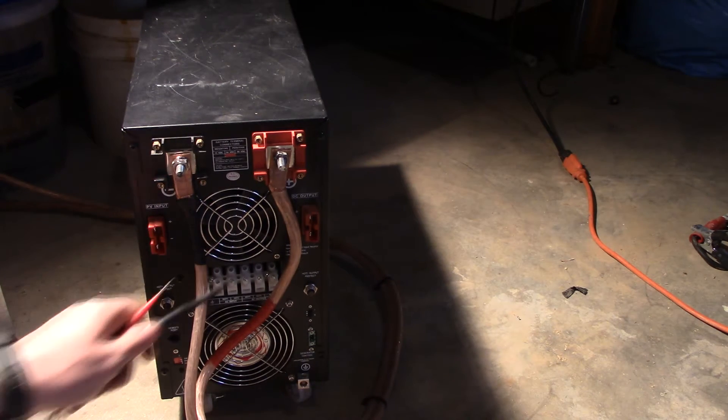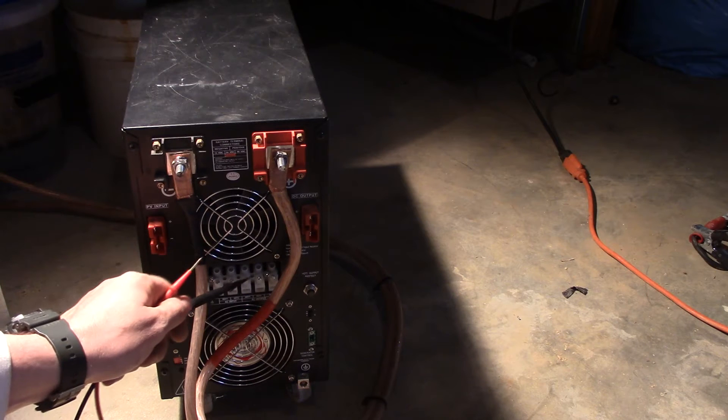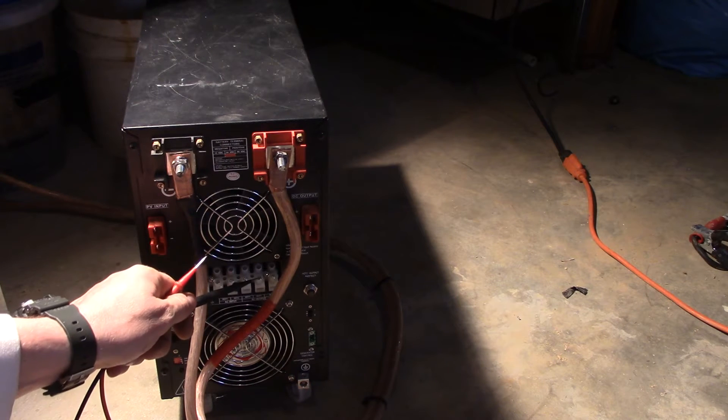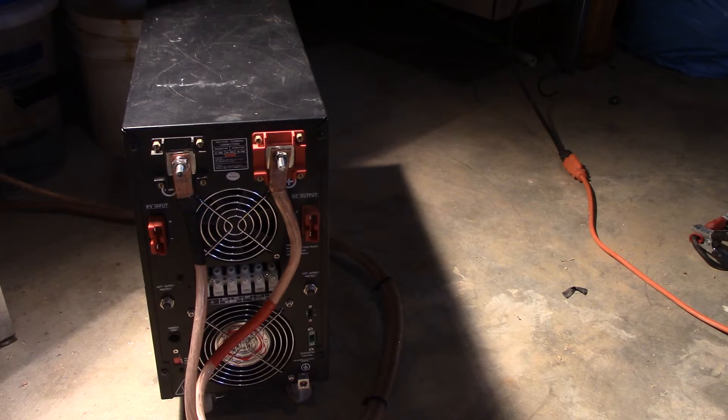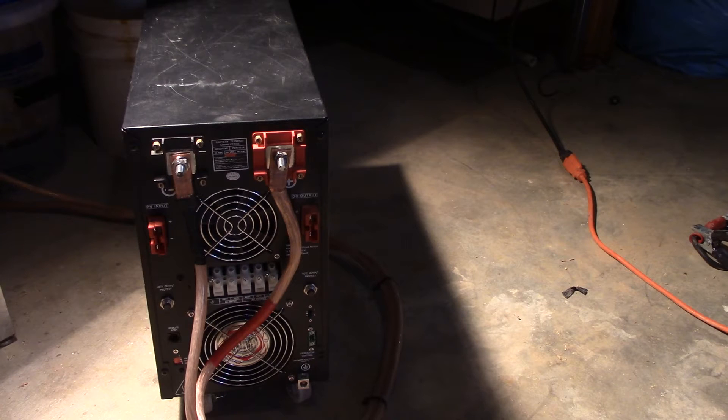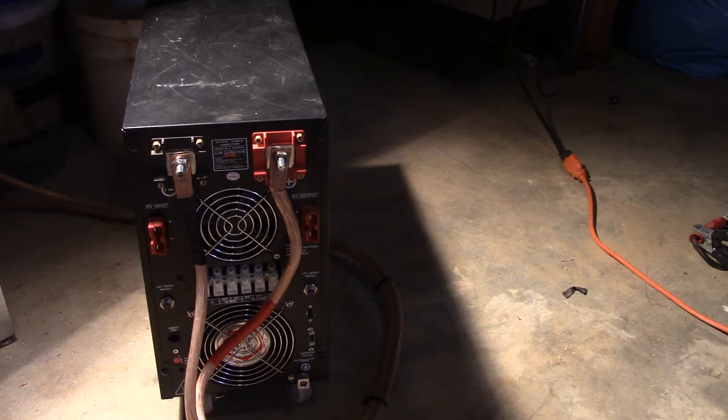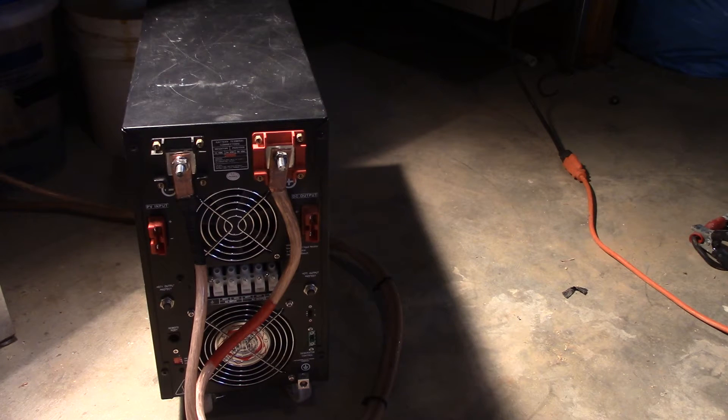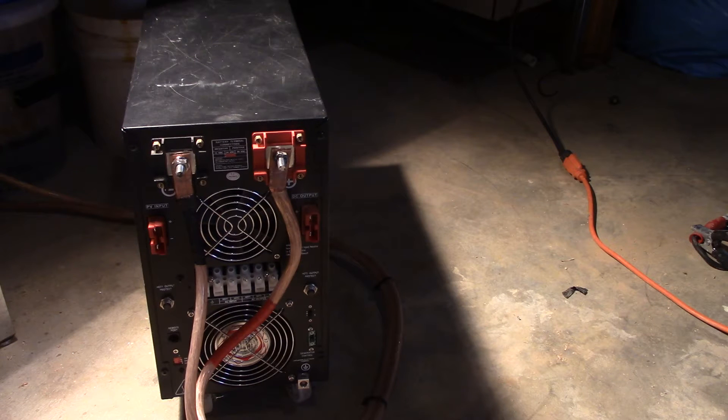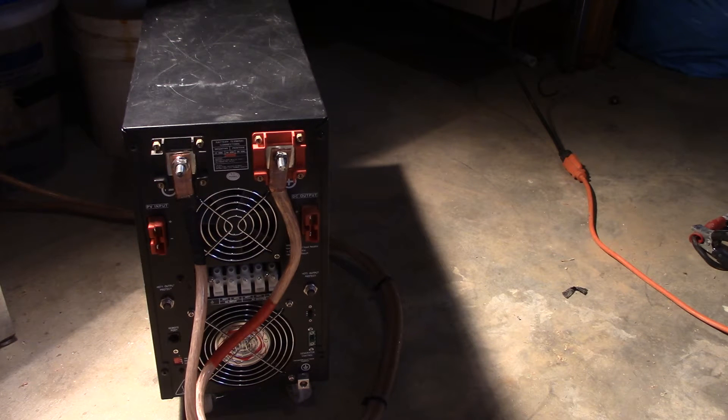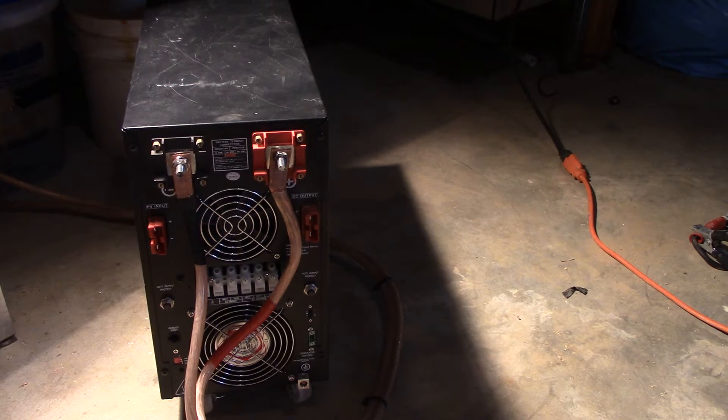It's going to do 110 volts between this one and this one, and then 240 volts between these two. So this is a split phase inverter. I can run a dryer or I can run standard household appliances that are 110 volts because that's what it is in America.